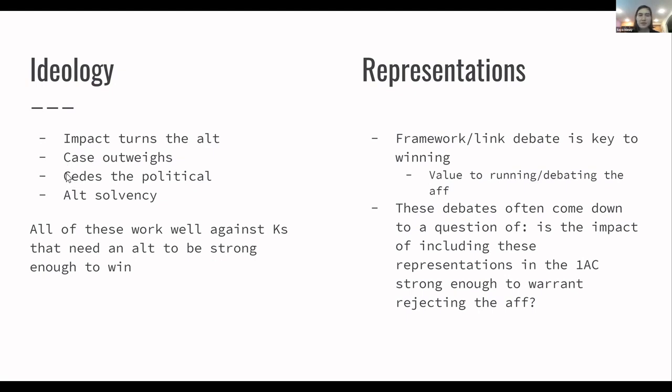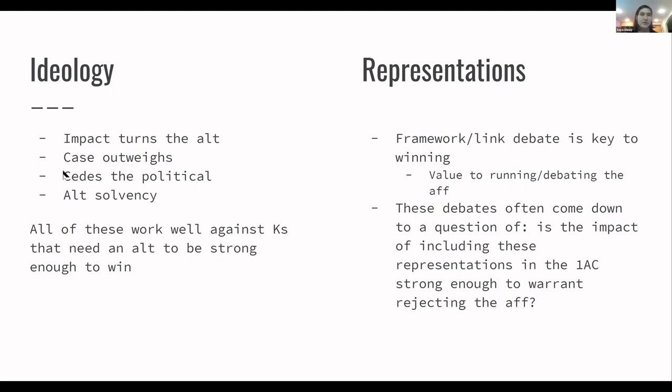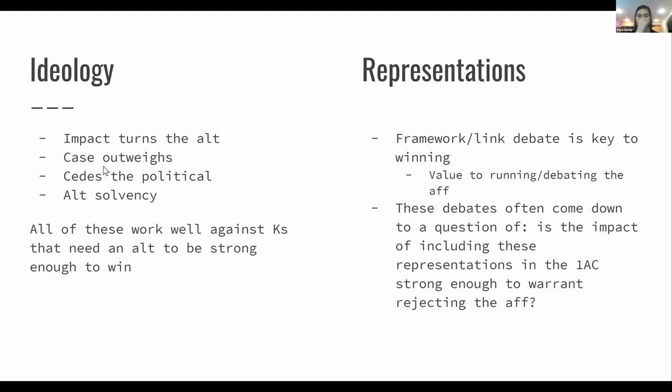Case outweighs is similar to that in that you're weighing the alt against the impact to the K. Seeds the political can be an argument that you can use, which just means that you say that by them refusing to engage with the state by providing whatever alternative they're providing, that is an incentive to not follow or not pursue political paths to what they want, which will then mean that they are just giving up on the political sphere, which turns the government over to people who are going to cause much worse things to happen and gives the government away to the extreme right wing and stuff like that. And then there's definitely a lot of things that will come up about alt solvency because most alts are taken out of context for critiques or not particularly well thought through in terms of how they would work with the rest of the critique. And so most alts to Ks are the weakest part of the K.